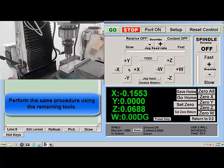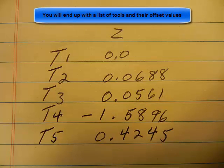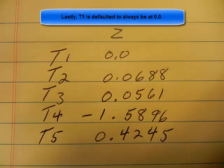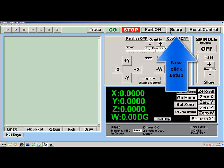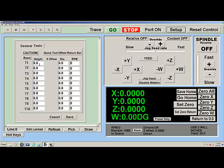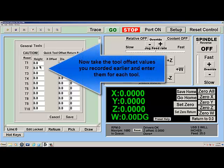Perform the same procedure using the remaining tools. You will end up with a list of tools and their offset values. You may have up to 10 different tools per program. Lastly, T1 is defaulted to always be 0.0. Now click Setup, then Tools. Take the tool offset values you recorded earlier and enter them for each tool.